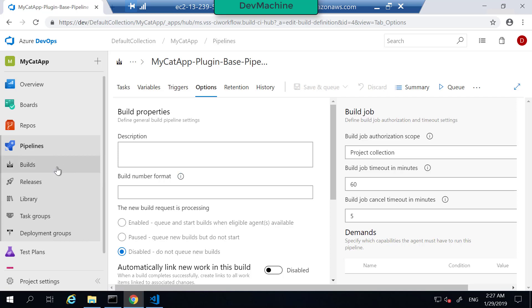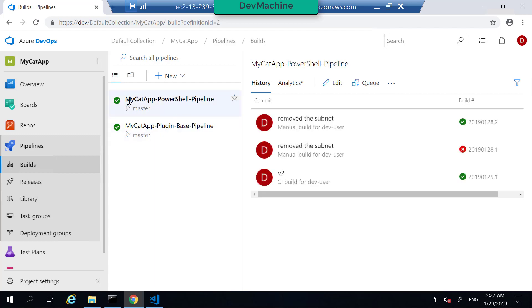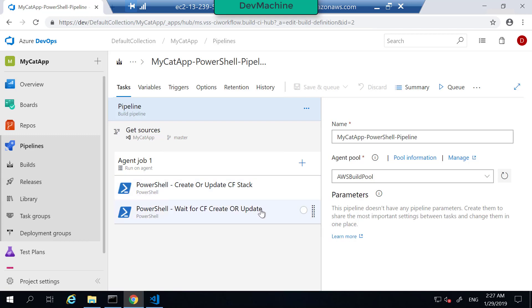To disable the previous pipeline, select Edit, go to Options, mark it as disabled, and then save. This will disable the plugin-based pipeline. Our focus is going to be on the my cat app PowerShell pipeline. If you edit this pipeline, you will find that there are no AWS-specific tasks added here — they are all pure PowerShell scripts. The beauty of this is that you can use the same method in any other CI system where you don't find any AWS plugin or related tasks.